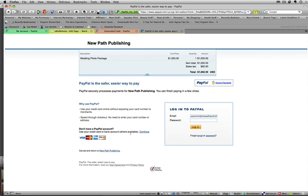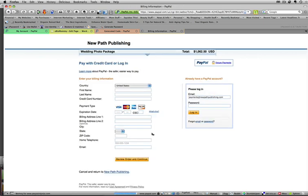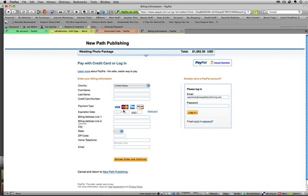If they don't have a PayPal account, they can continue and then they can use their credit card to pay for it directly. So you can tell them about that. And so they can just input their information, review and order, or log in to PayPal to purchase it.